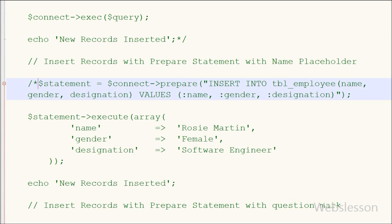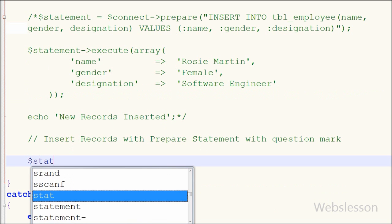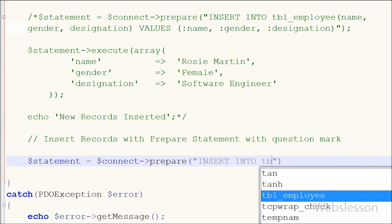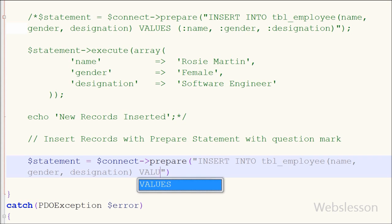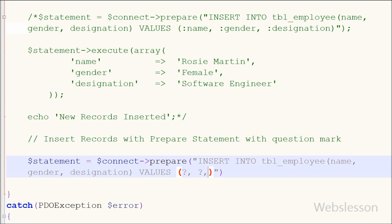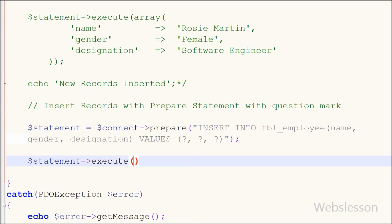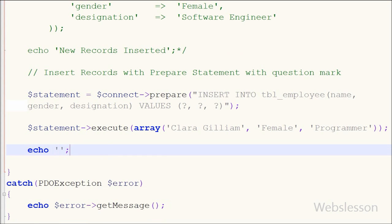Now I will show you how to insert data with a prepared statement using question marks. First I comment out the previous code, then write variable $statement equal to $connect->prepare() with an INSERT query: INSERT INTO employee (name, gender, designation) VALUES (?, ?, ?) — three question marks for three fields. Then I execute it by writing $statement->execute() and passing the data values in array format.